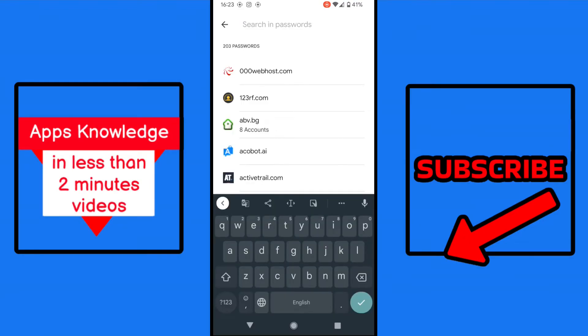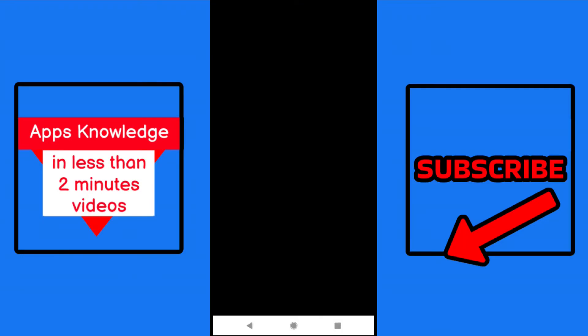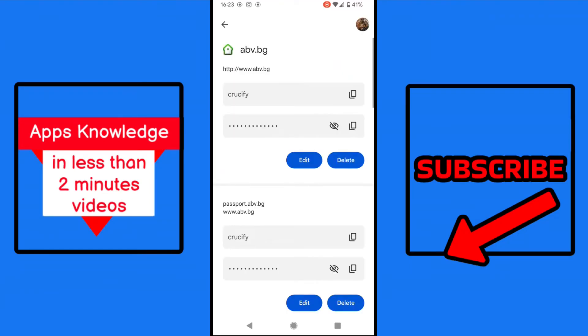And now we simply tap on Spotify. My account isn't saved in Google, so I won't find it, but you'll see something like that. We tap on one of the results, and here you can see, just tap on the eye icon to see the password.